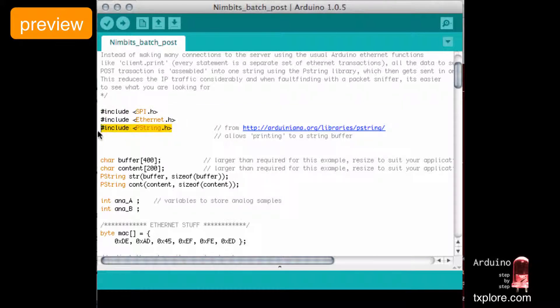For this particular sketch I'm also going to use an external C++ class — it's a PString. This class is really nice in helping us putting strings together.